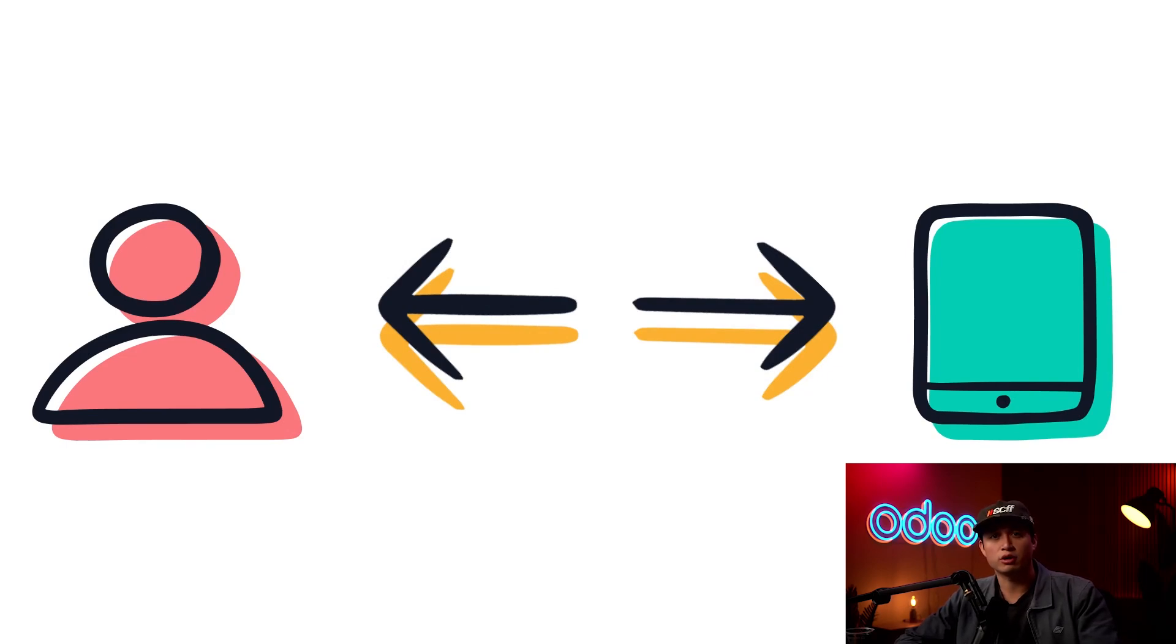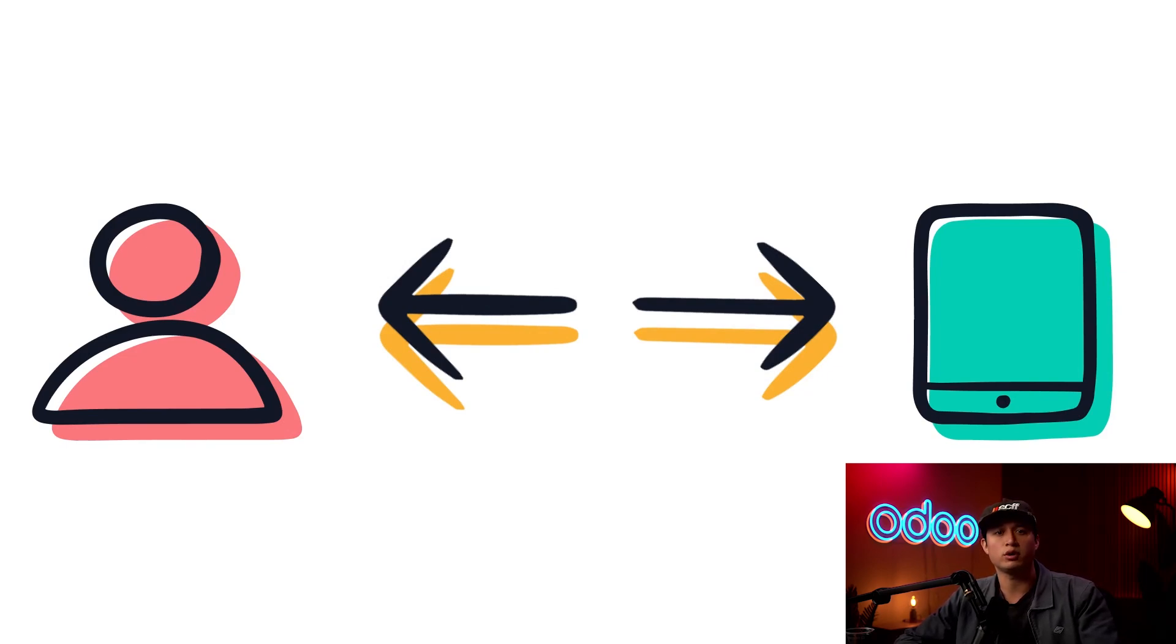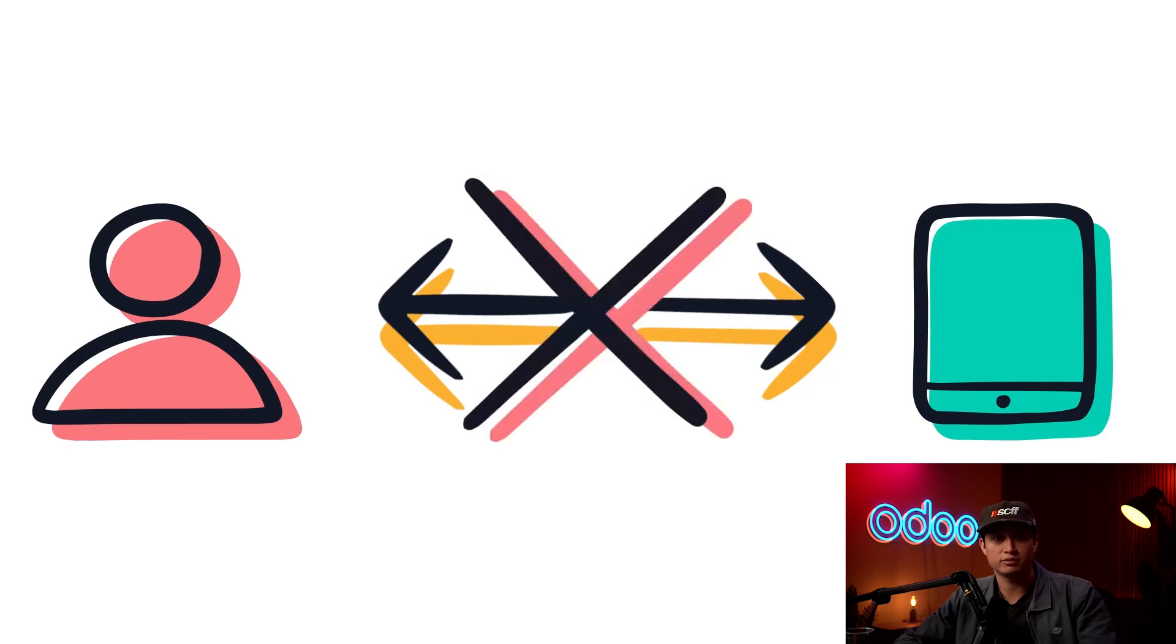In this video we're going to go through setting up in Odoo and in Axavox, which is one of Odoo's partnered VoIP service providers.